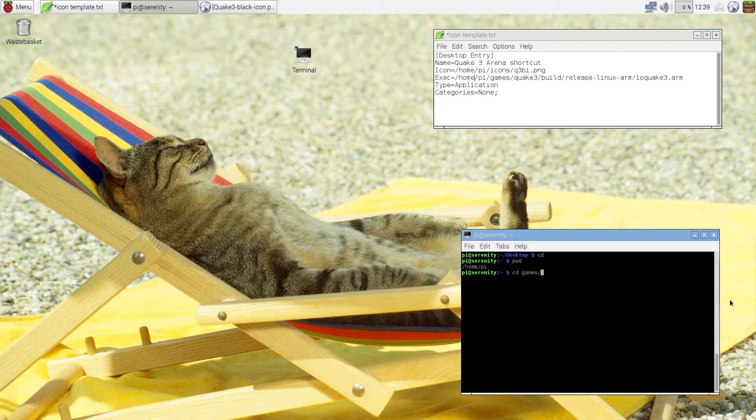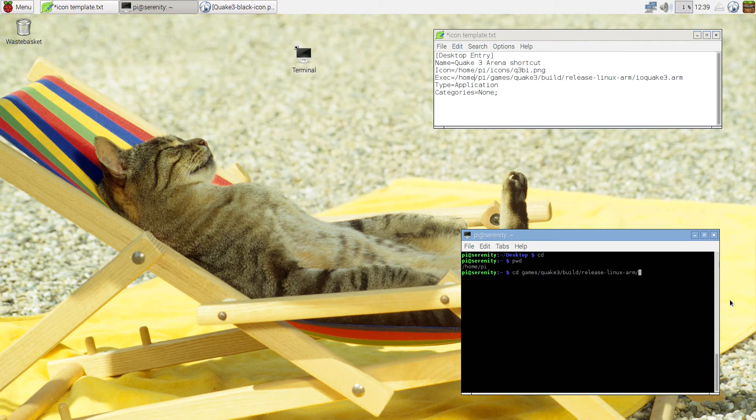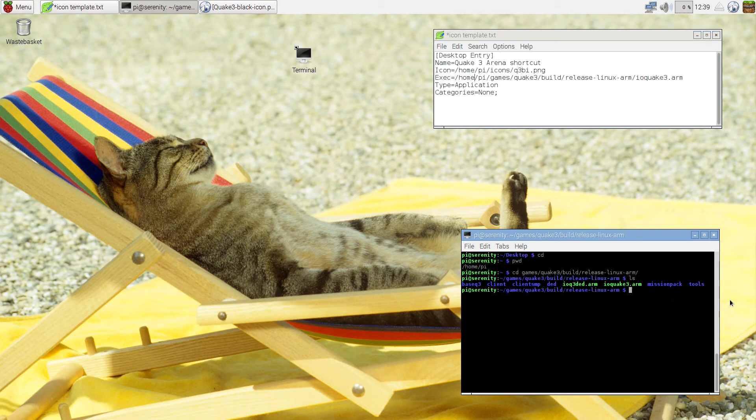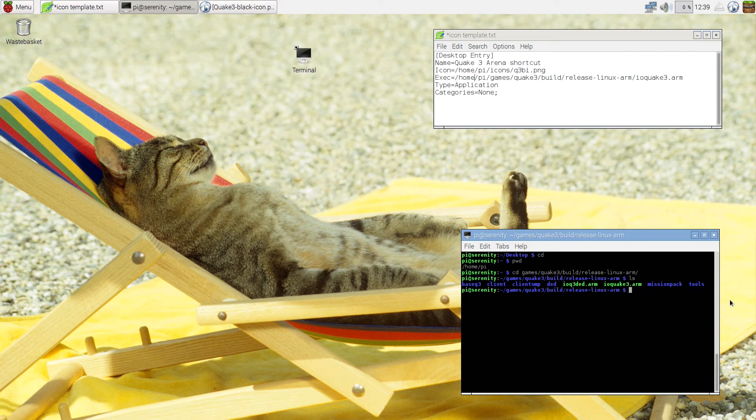So if I go to Games, Q3, Build, Release, Linux, ARM, inside here I should now have the ioquake3.arm file.